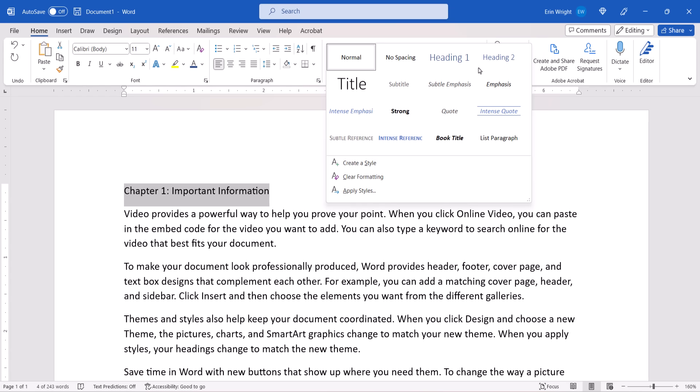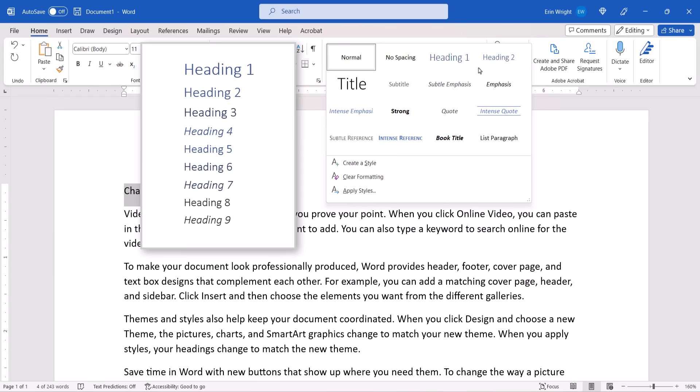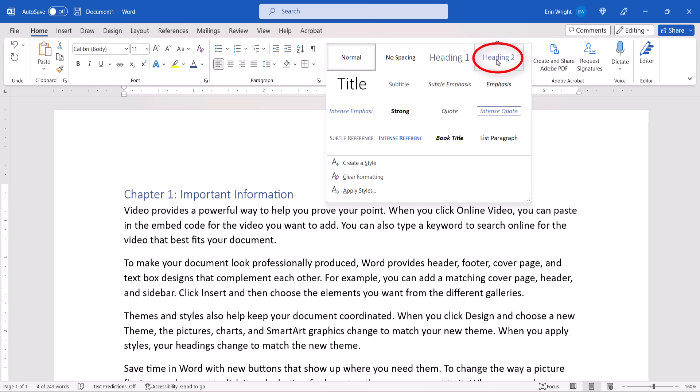Word includes nine heading levels, although only a few will appear in your Styles group when you open a new document. Additional heading levels will appear after you use higher level headings. For example, Heading 3 will appear after you use Heading 2.